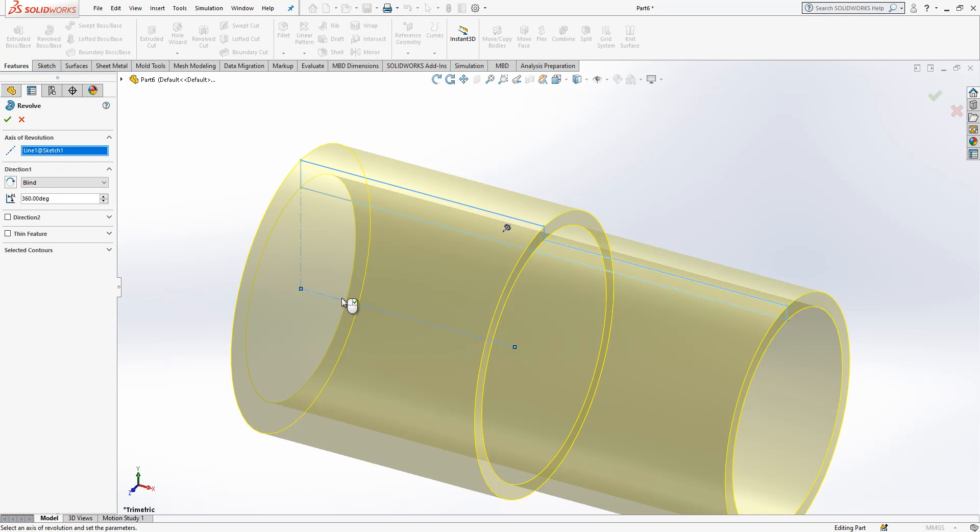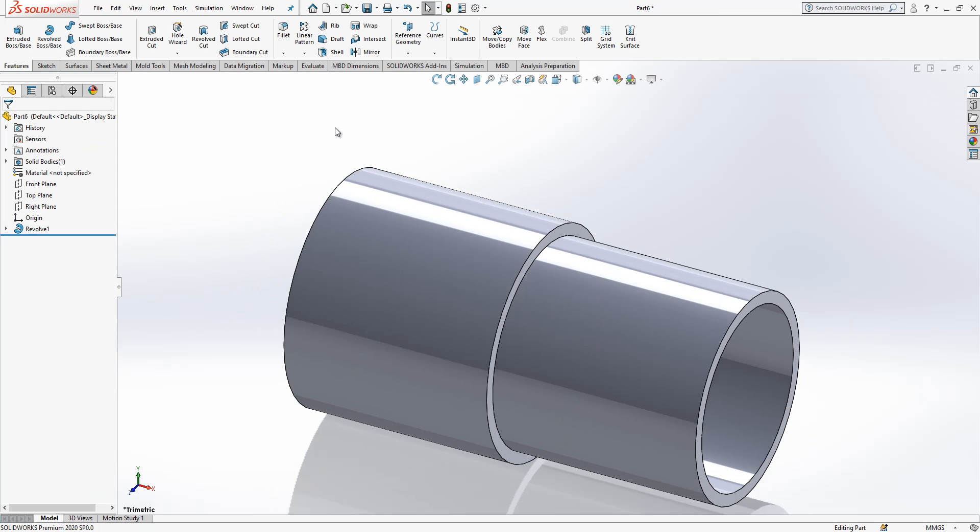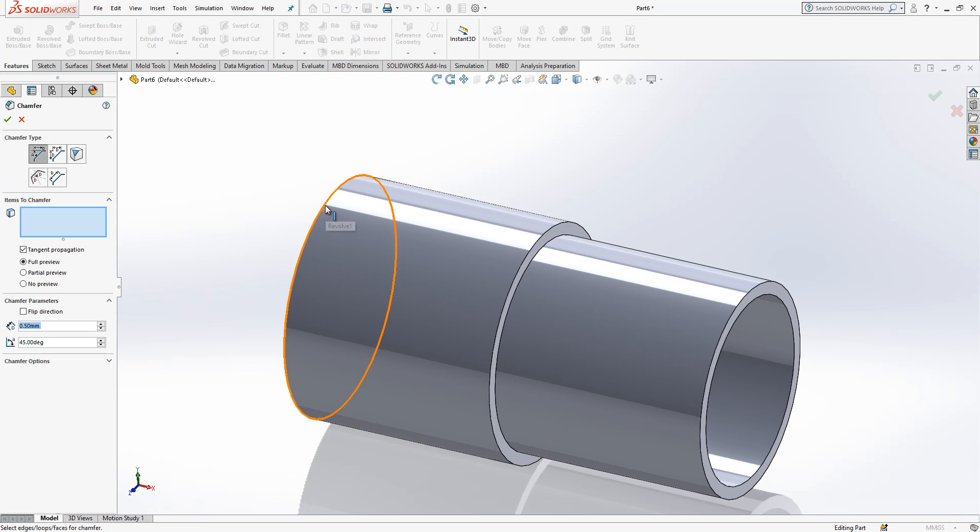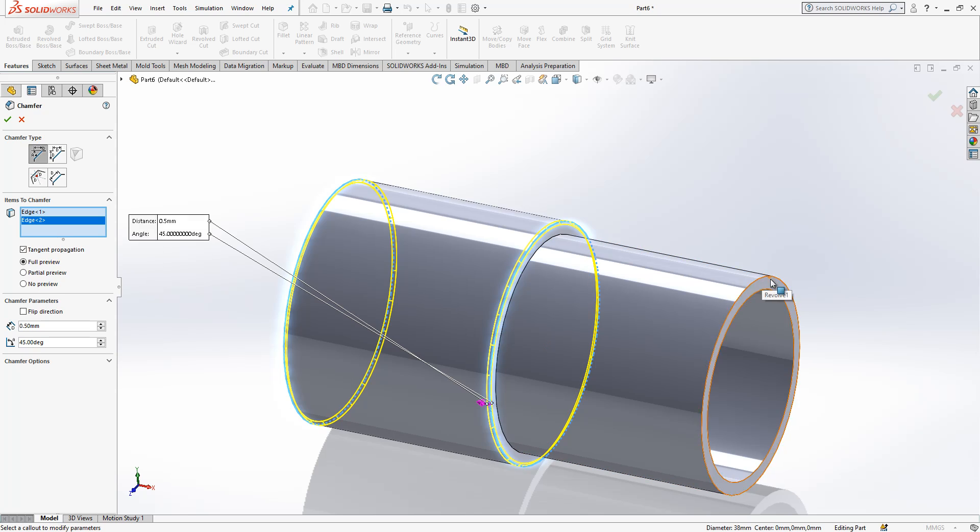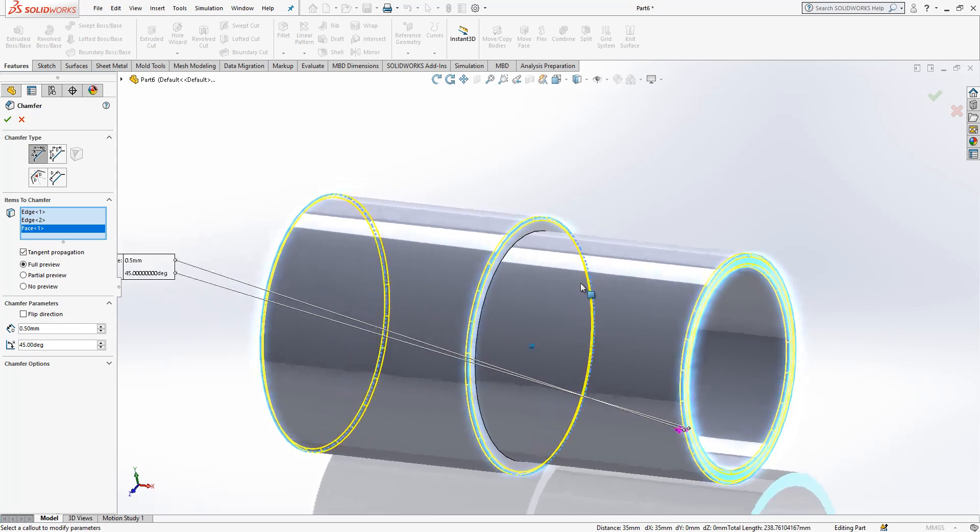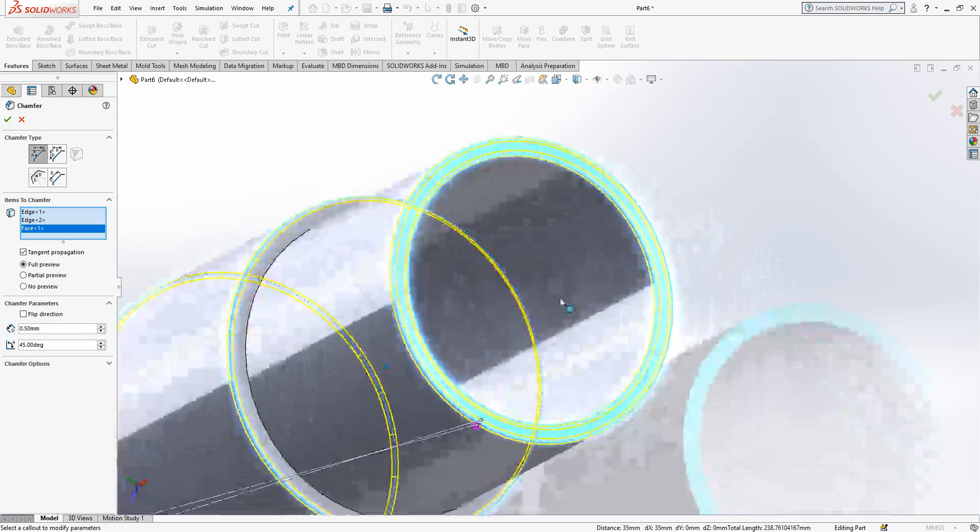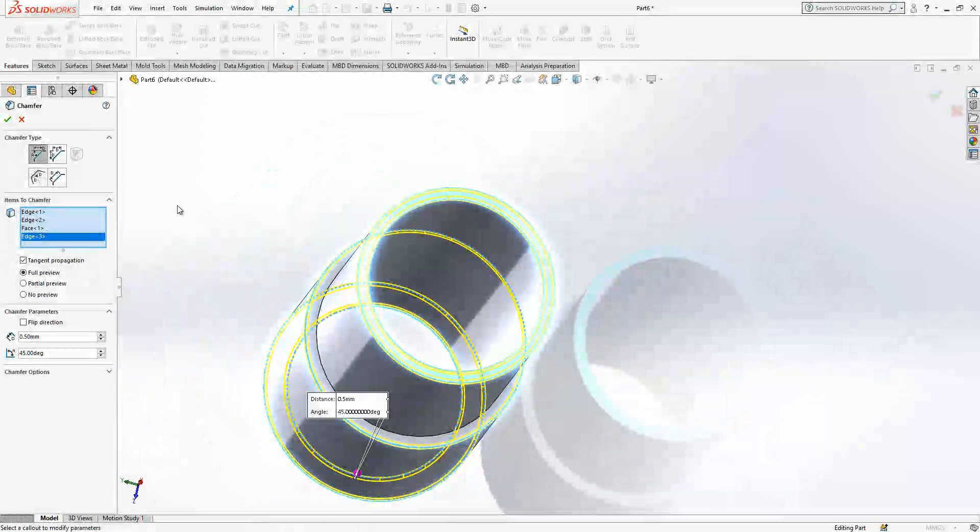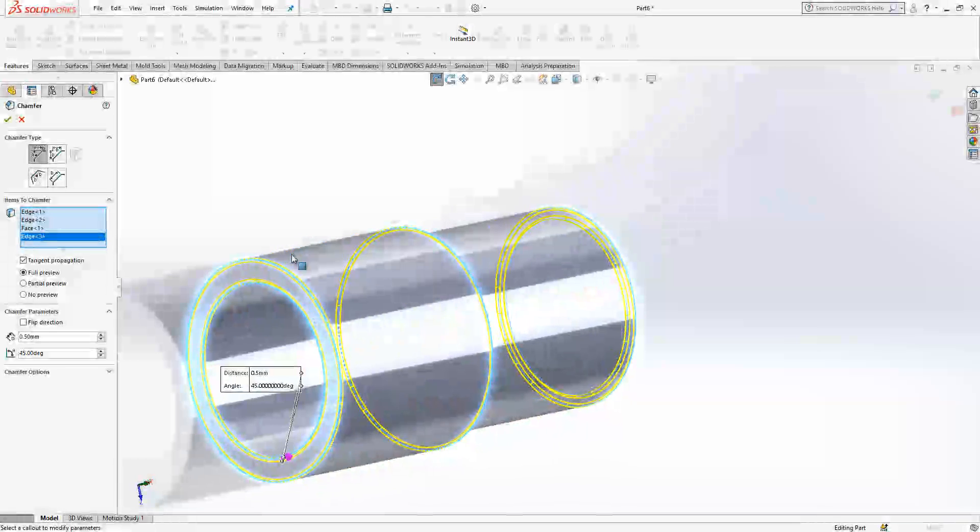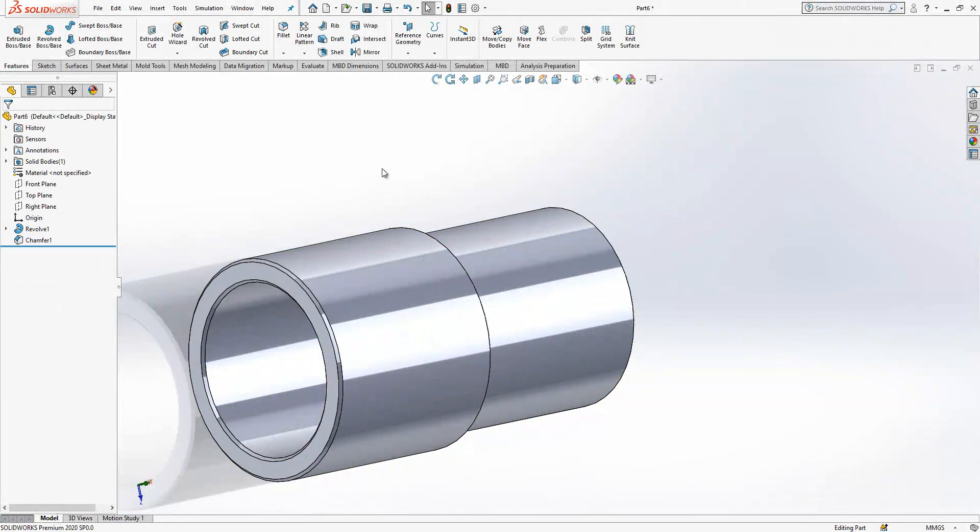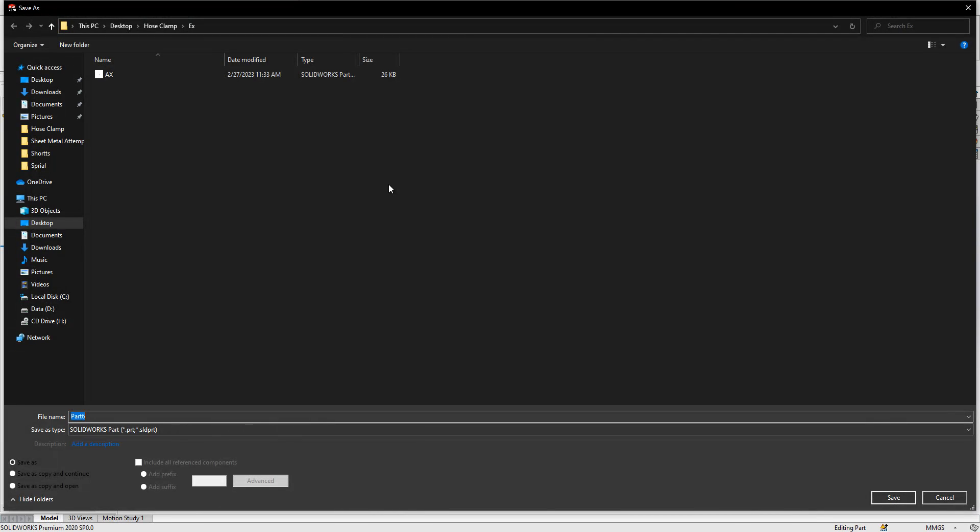Now we can give some chamfers. Chamfer value will be 0.5 here, here on this face, and then in this internal edge I will create chamfer. Everything looks fine and let's close this and go to next step. So this is part one, 0001, let's say CLM SE like clamp SE.